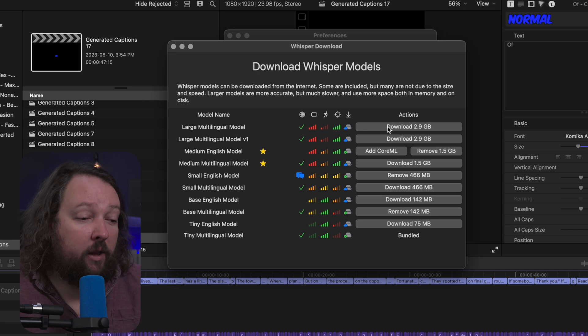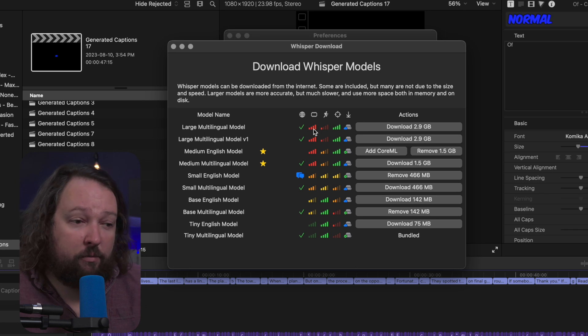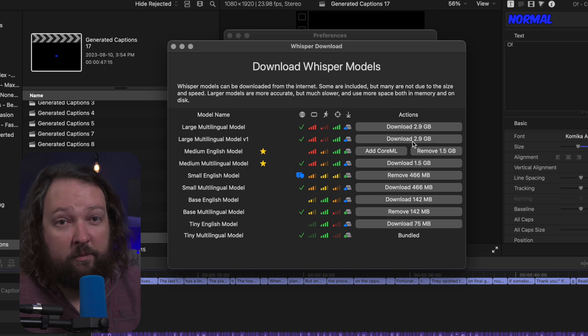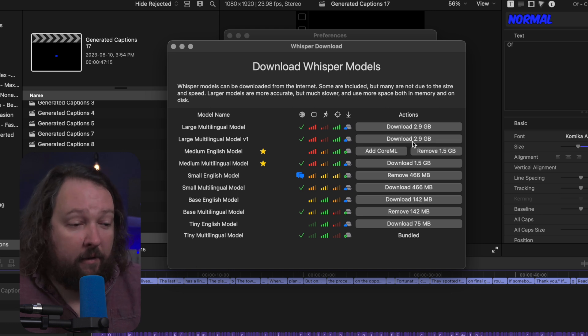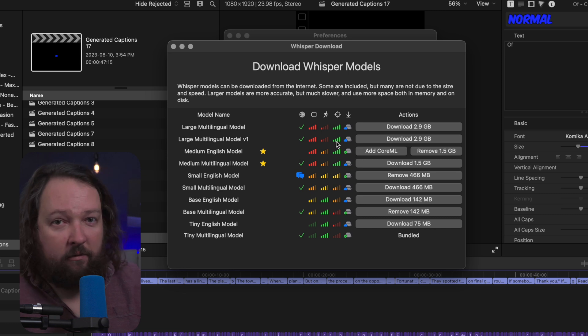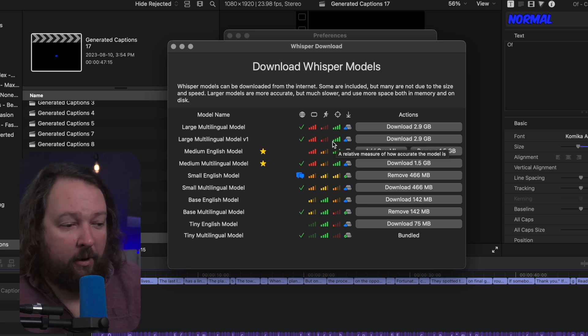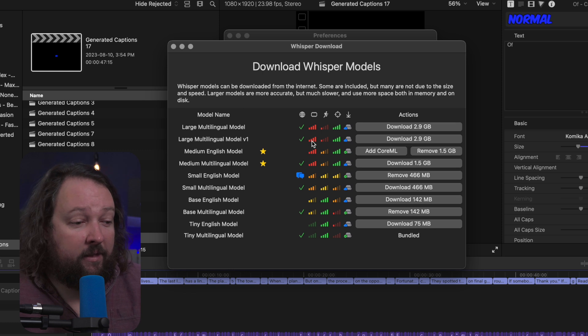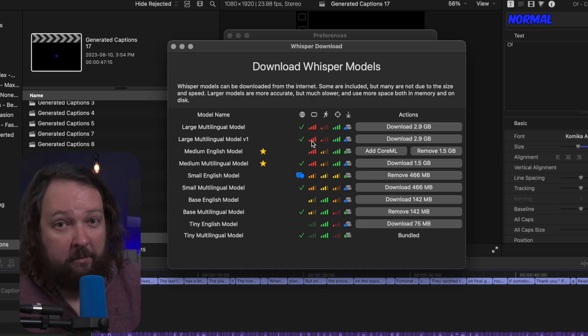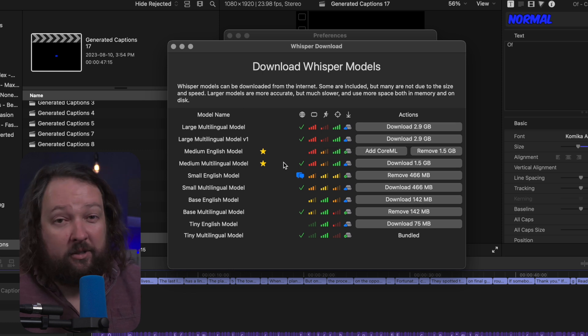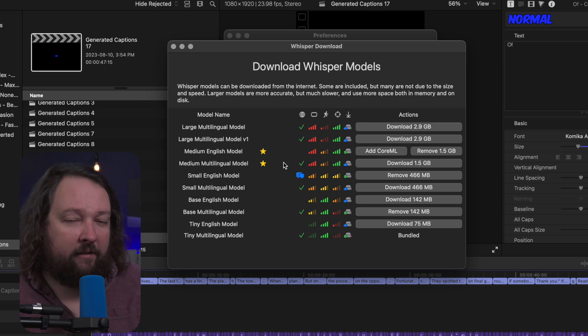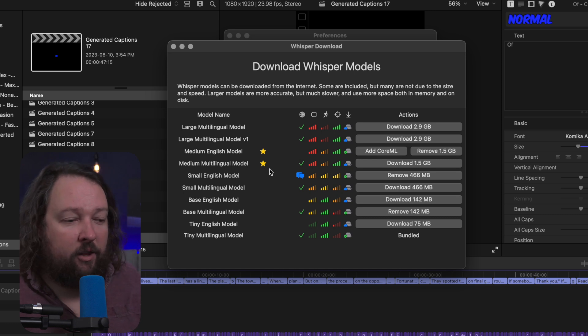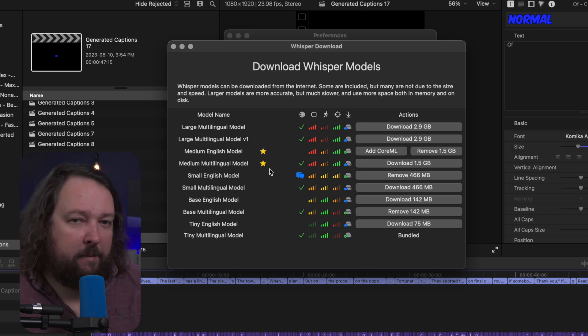Some people will like the multilingual large model or large model version one, and those are very, very large models and they are very, very slow. So I don't find any real purpose of using the large models just because of how slow they are. They're not terribly much more accurate either than especially the medium models. The medium models are a very nice kind of balance, which is why there's a little star next to them. They're a pretty good balance of speed versus accuracy.